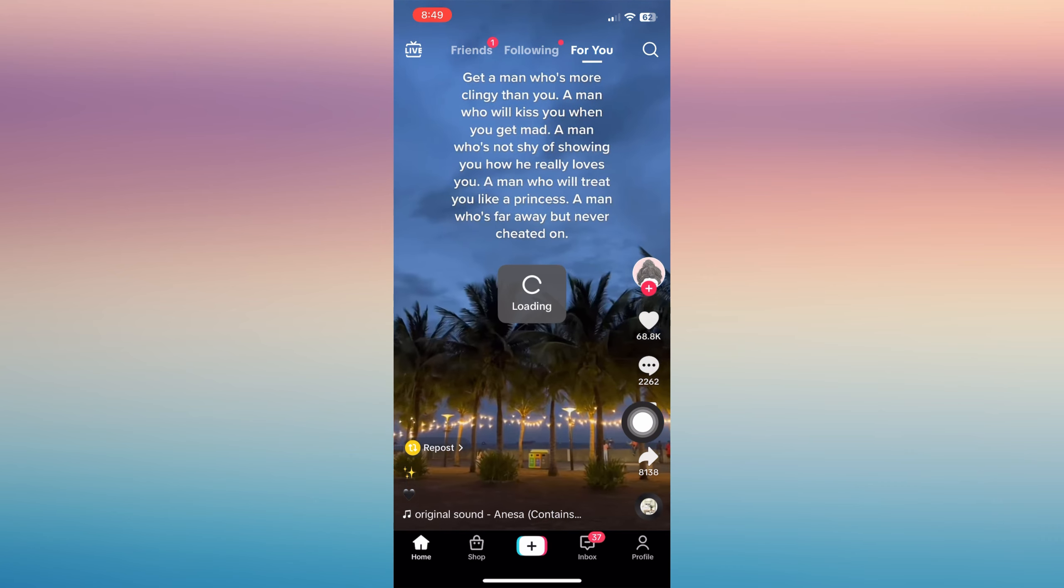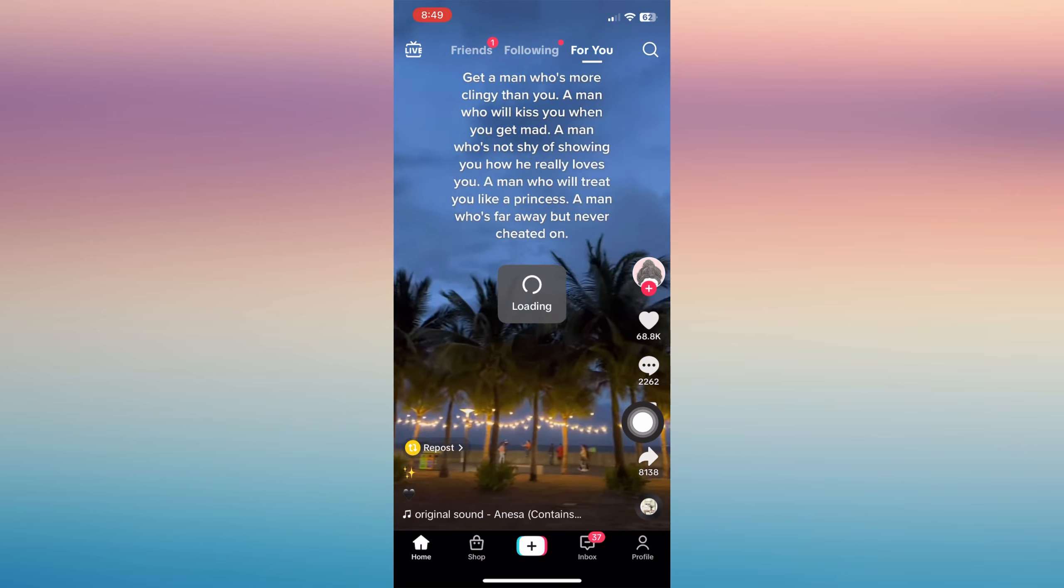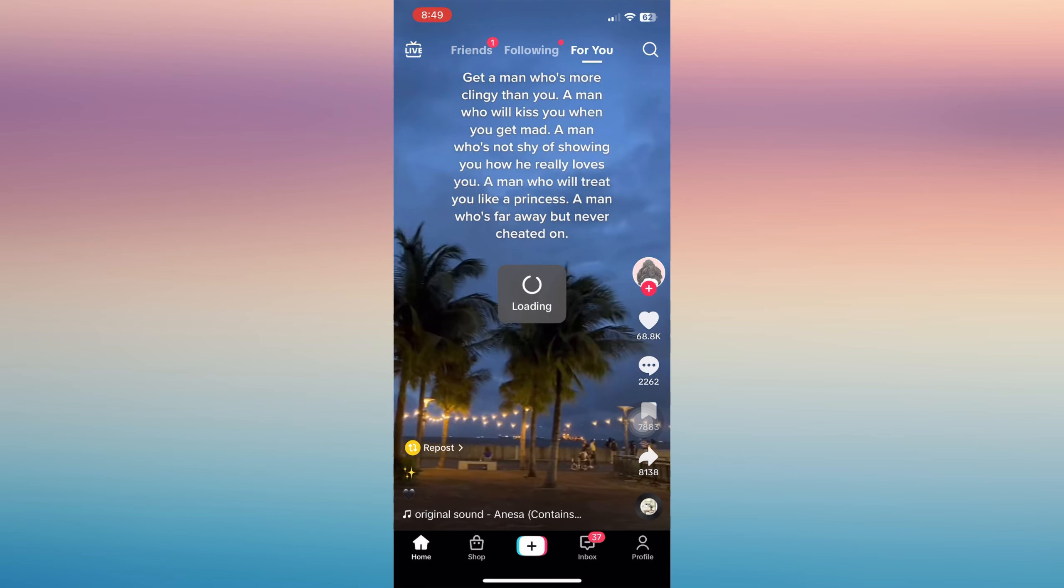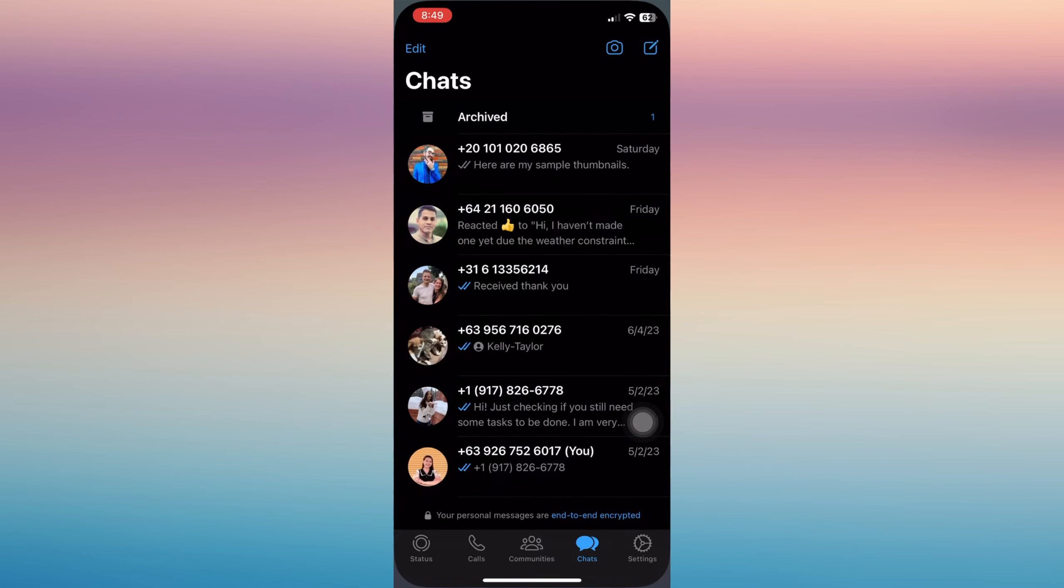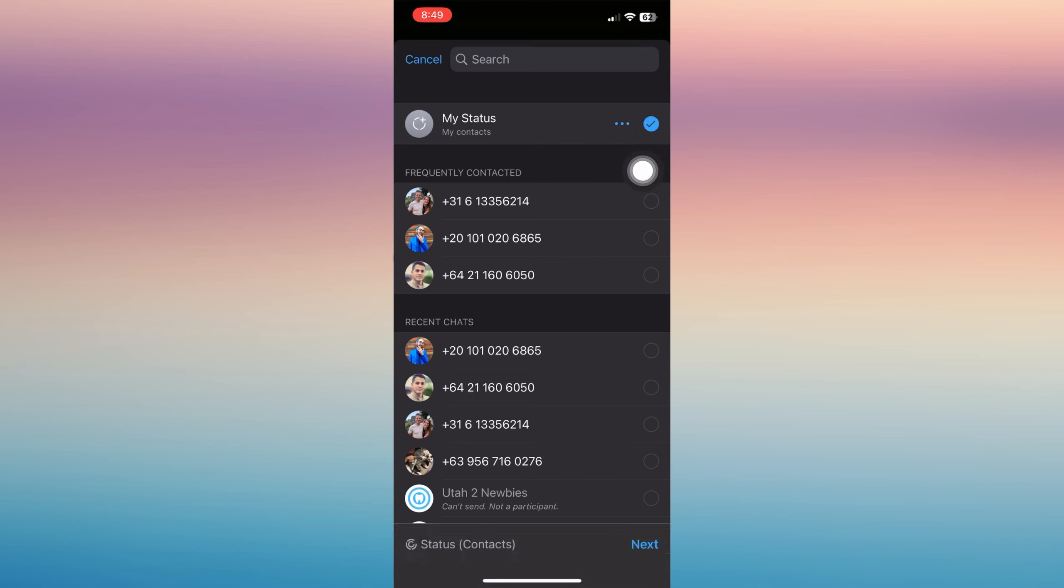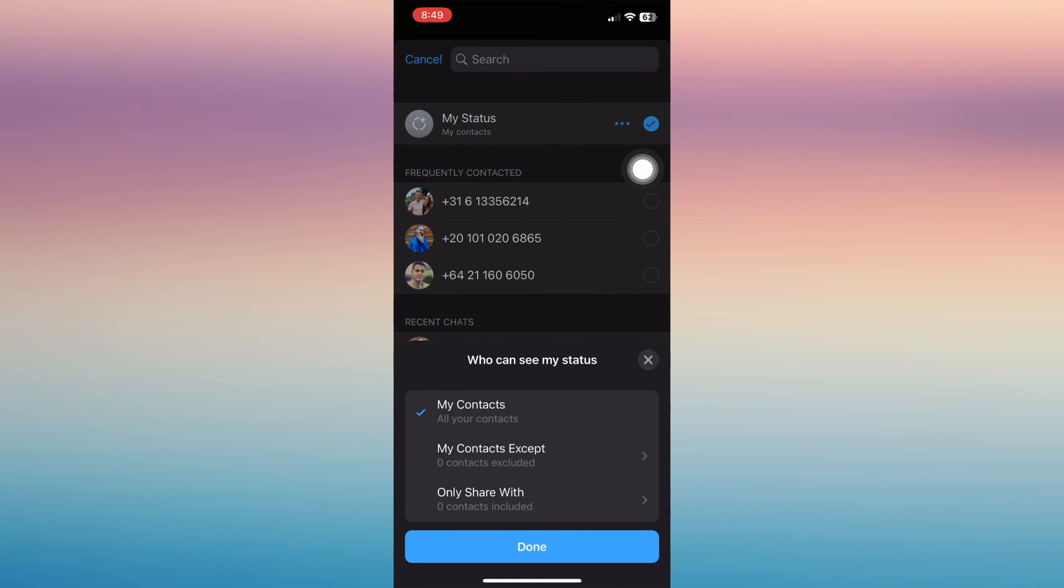Once you're in there, all you have to do is just wait for it to load and you will be directed to your WhatsApp. Now you can see there my status - tap that circle shape.